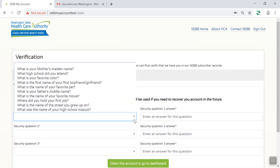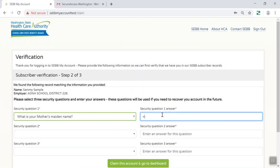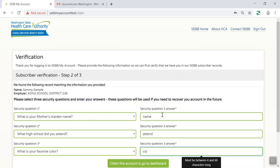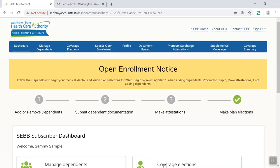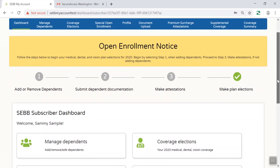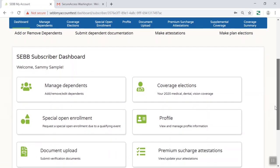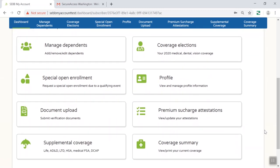Then you'll select your three security questions and answers. Once you've finished, you'll claim your account and head to the dashboard. From here, you can see buttons for managing your dependents, your coverage elections, your special open enrollment options, managing your profile, uploading documents, your premium surcharge attestations, your supplemental coverage options, and your coverage summary. The next video will show you how to make your open enrollment selections.